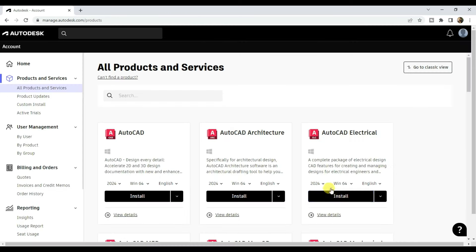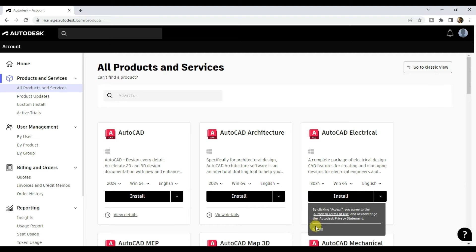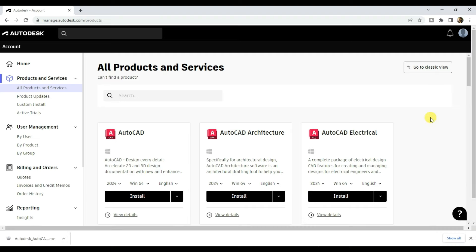Here it is, AutoCAD Electrical 2024. Click on install and accept the terms.